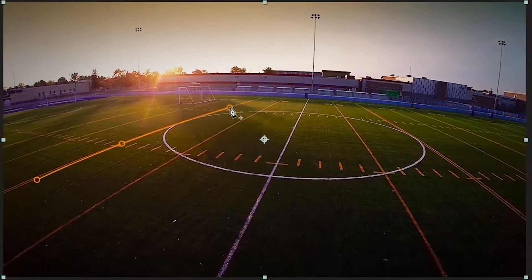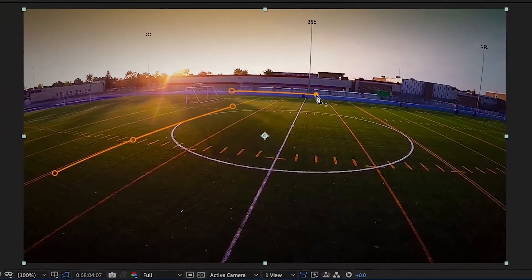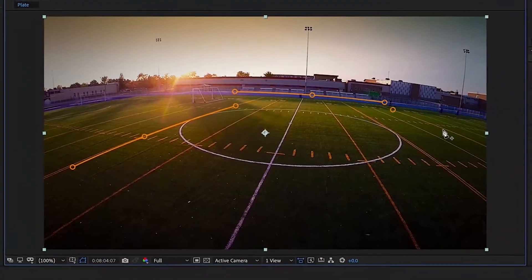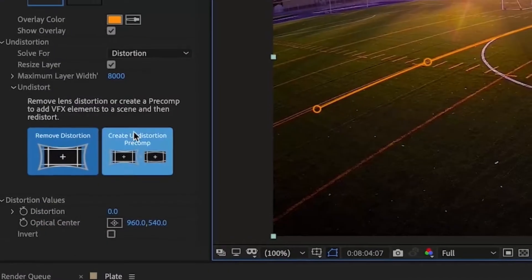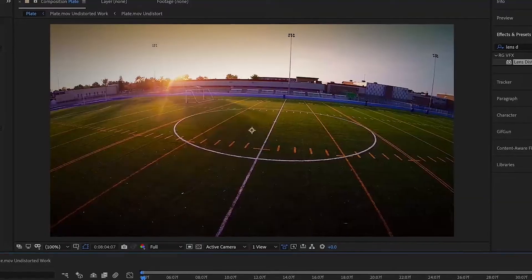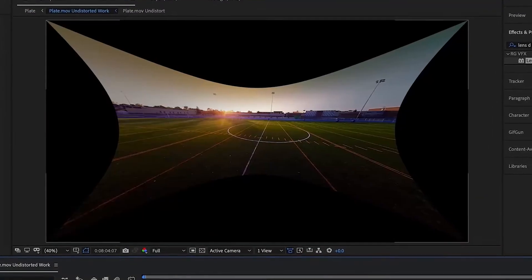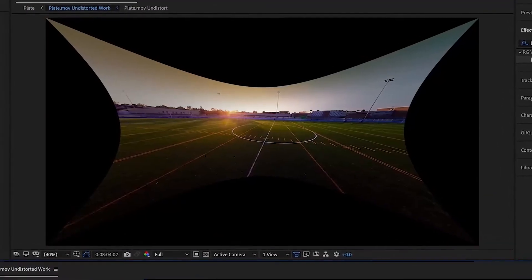As you identify curved lines that should be straight, Lens Distortion quickly solves the lens. Just a few clicks and the job is done.